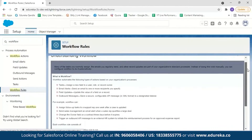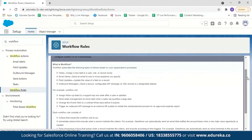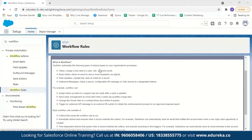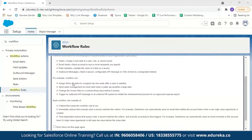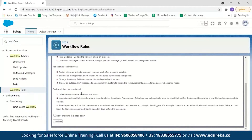Here you can see it explains what exactly workflow is. Workflow automates tasks, email alerts, field updates, and outbound messages — all of which we covered in the theory session. There are also examples of workflow actions: for tasks, you can assign follow-up tasks to a support rep once a week after a case is updated, along with examples for email alerts, field updates, and outbound messages. Each workflow rule consists of two things: criteria and actions. After reading this, click on Continue.